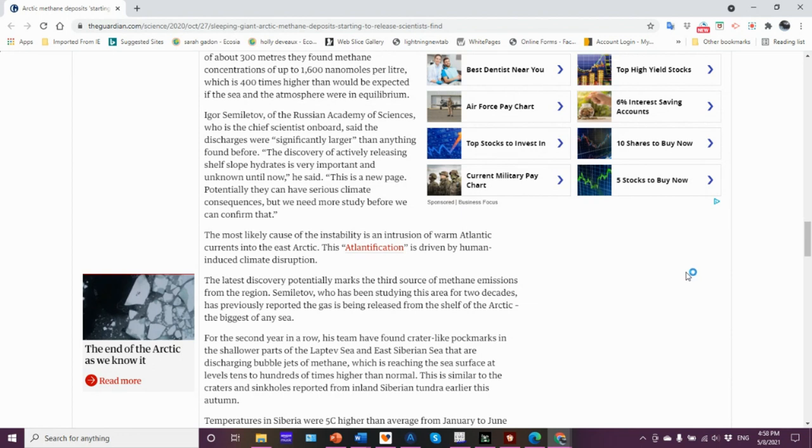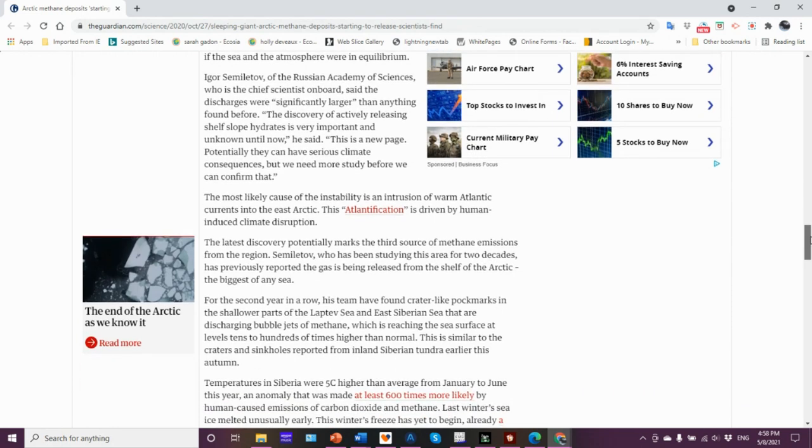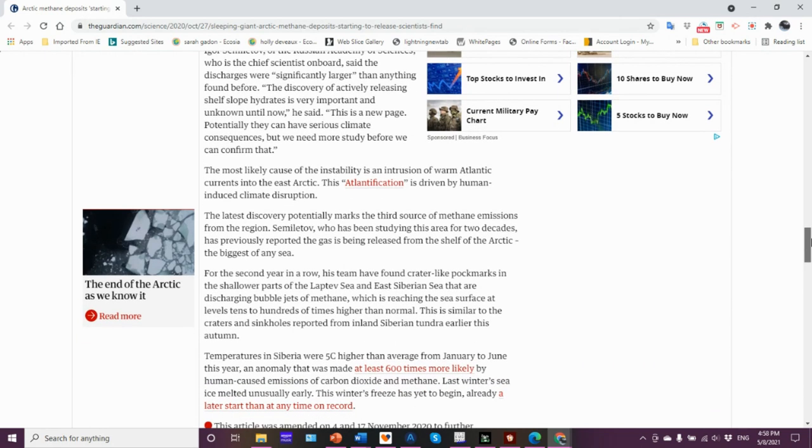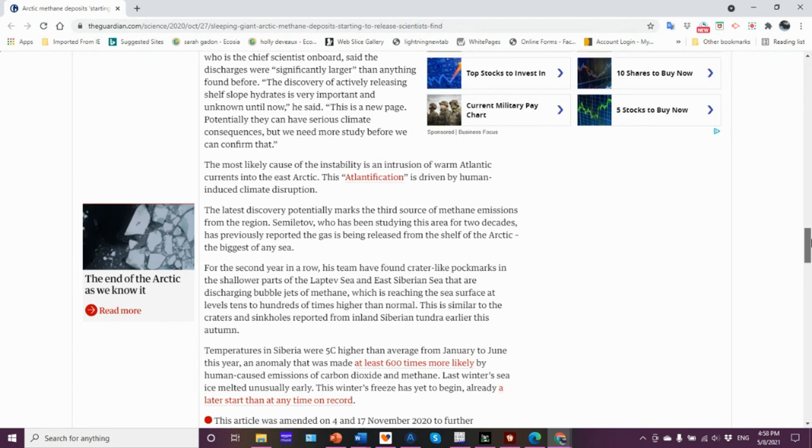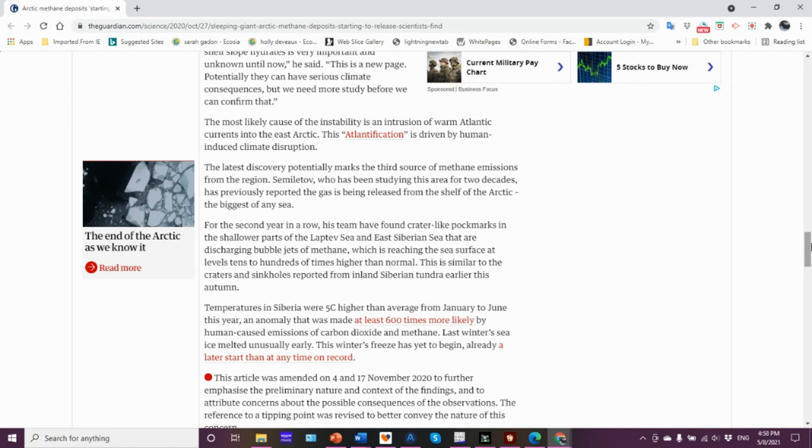Igor Semiletov, a good friend there, of the Russian Academy of Sciences, the chief scientist, said that discharges were significantly larger than anything found before. The discovery of actively releasing shelf slope hydrates is very important and unknown until now. This is a new page, potentially can have serious climate consequences, but we need more study before we can confirm that. Remember, this is preliminary.